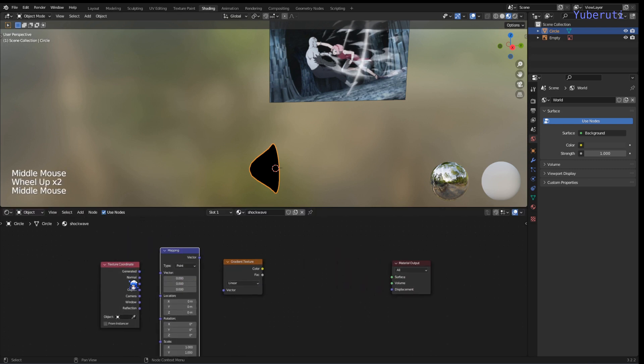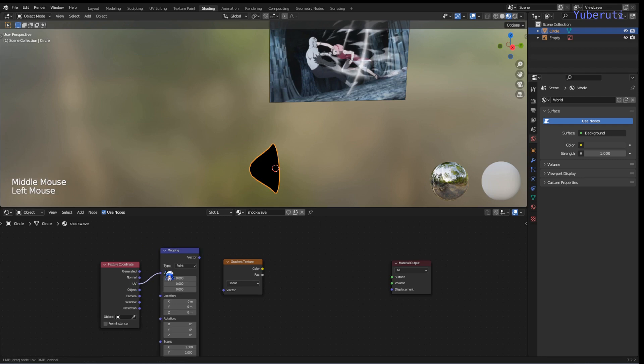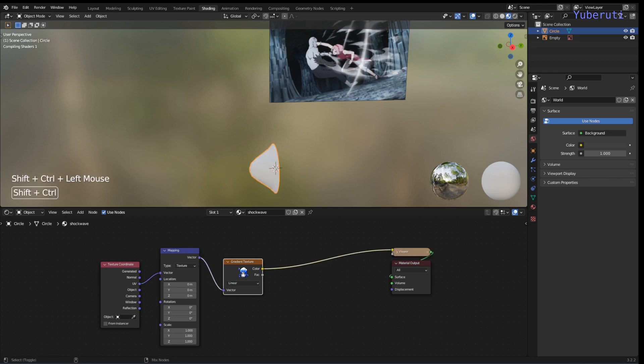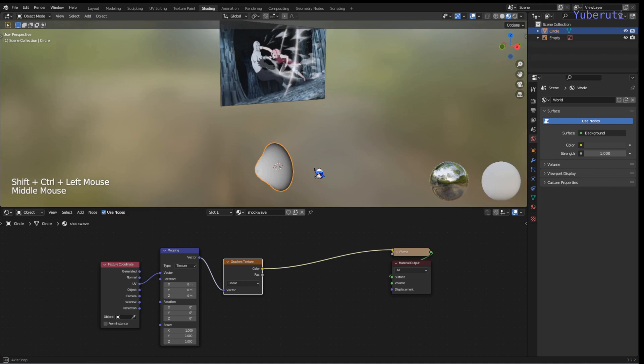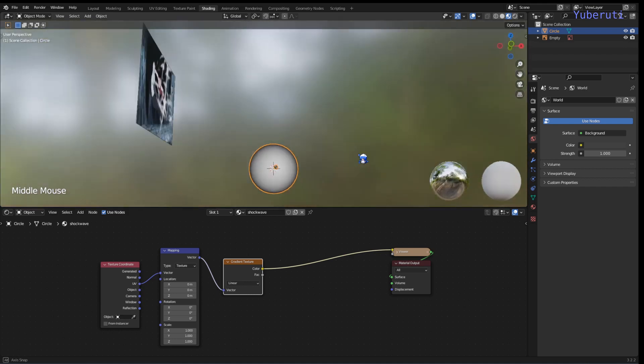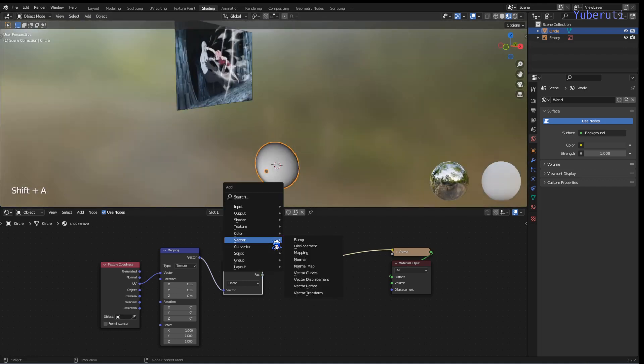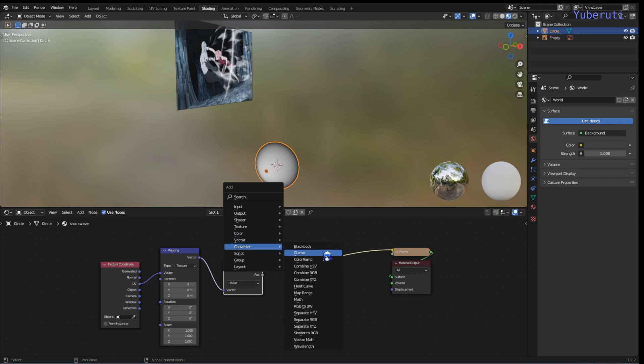We're going to use the UVs and then add this to the texture coordinate. Connect that to our gradient, and then we have our gradient. Let's add a color ramp to control this.